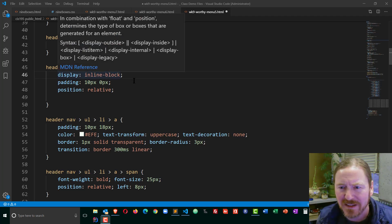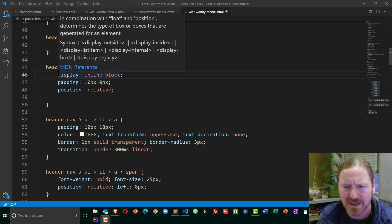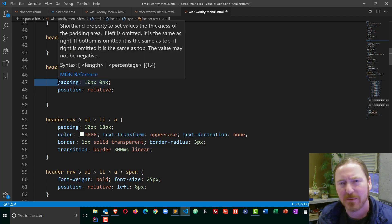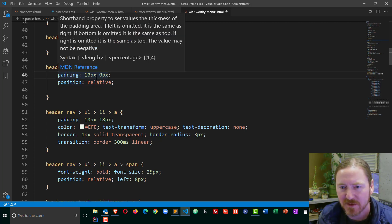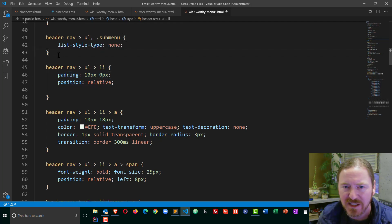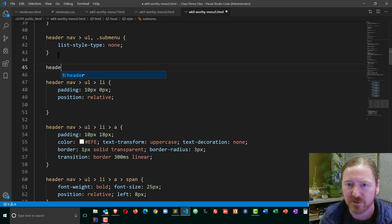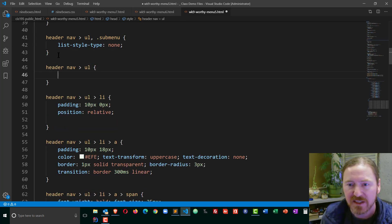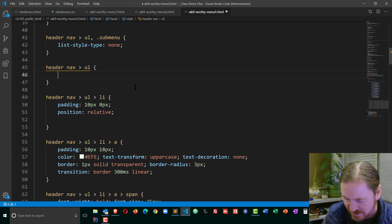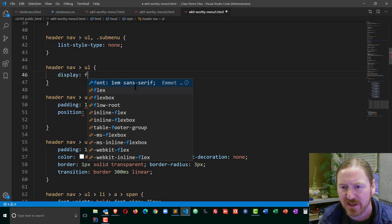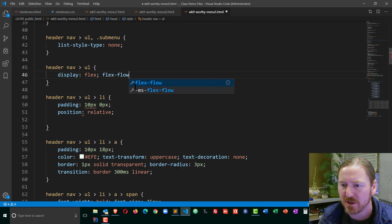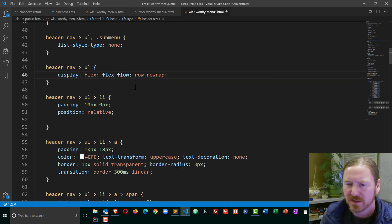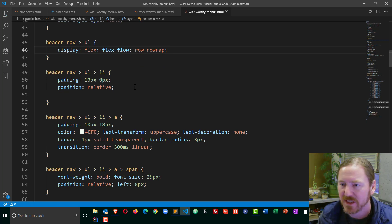Currently my list items are display inline block. I'm going to use a little bit of flexbox here. Now the list items are the children so I need to have a separate rule just for header nav unordered list. The unordered list is the flexbox container. So I'm going to do a display flex and I'm going to do a flex flow row no wrap. That should be pretty good there. Let's save that.